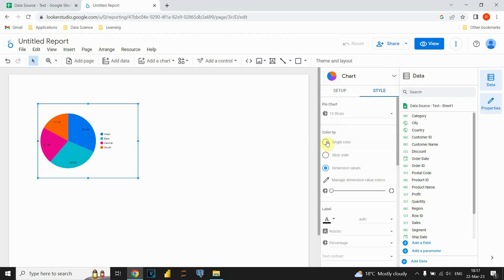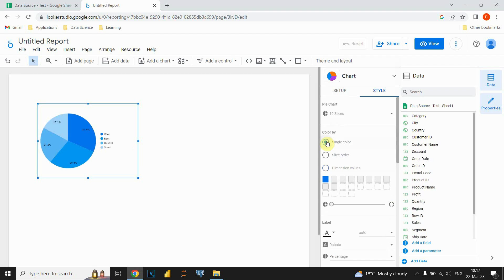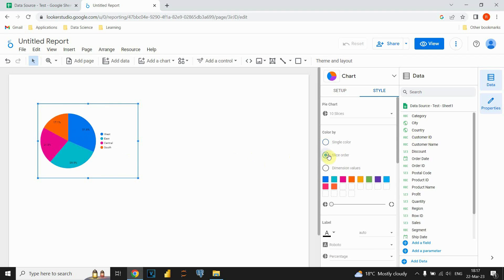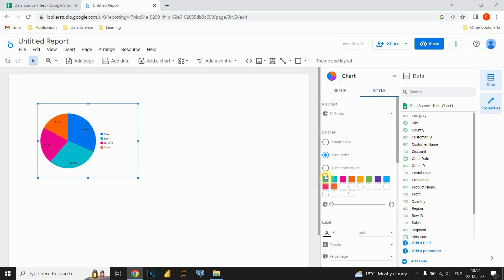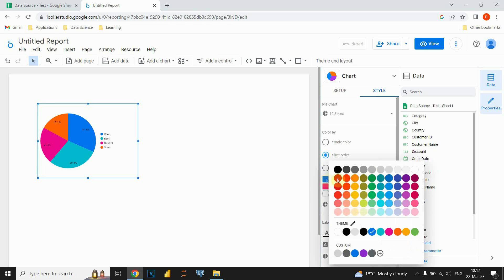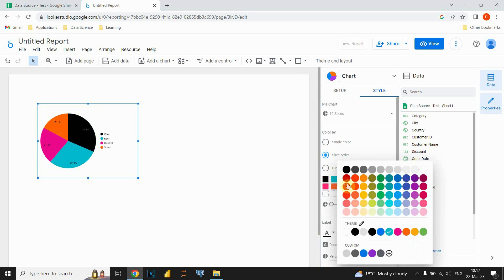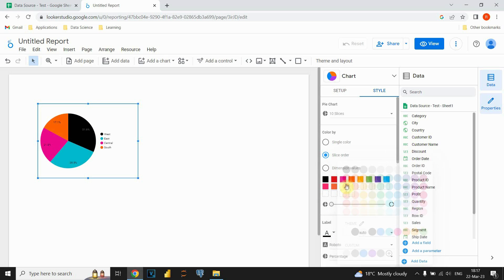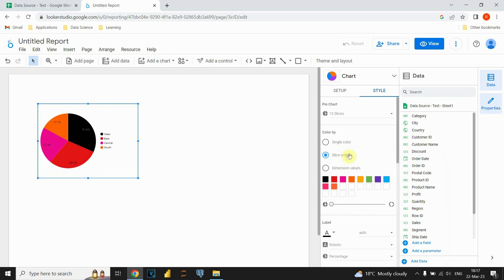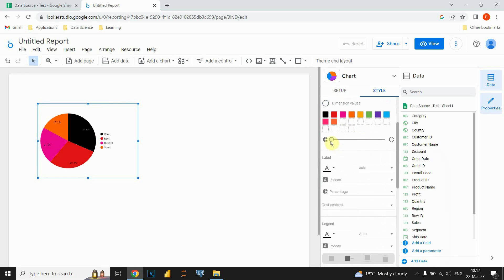Also we could choose colors. In this case it will be the same color. Also we could choose slice order and we can change those colors. For example instead of this blue I'm gonna put black and instead of this one I'm gonna put red one. Of course it's not nice in this case, but this is just for demonstration.